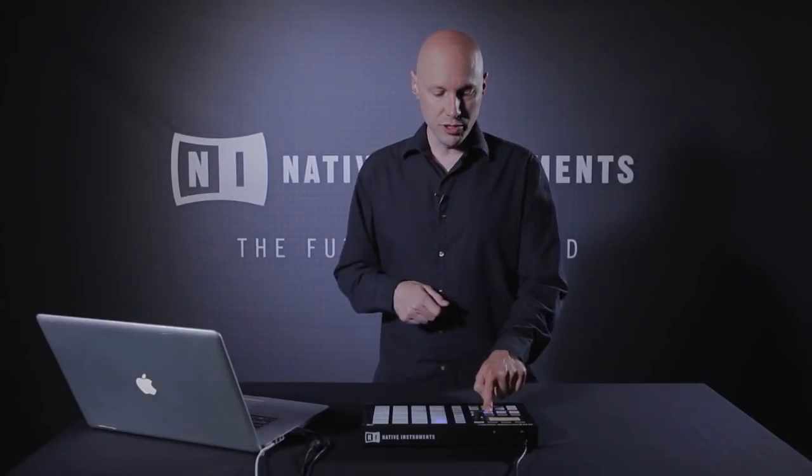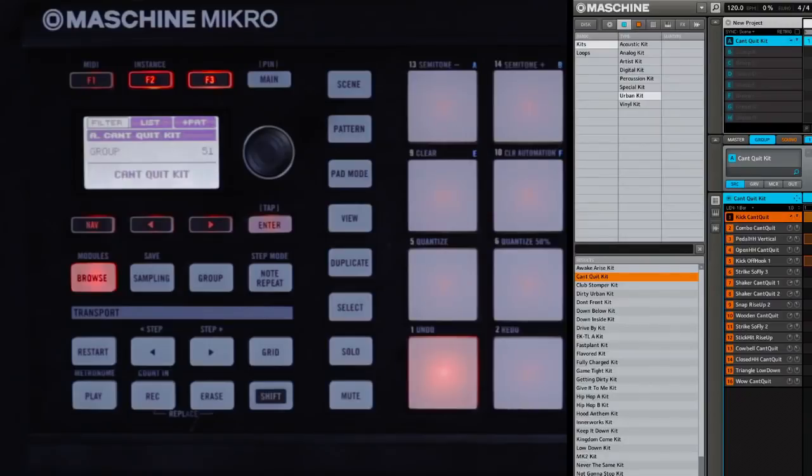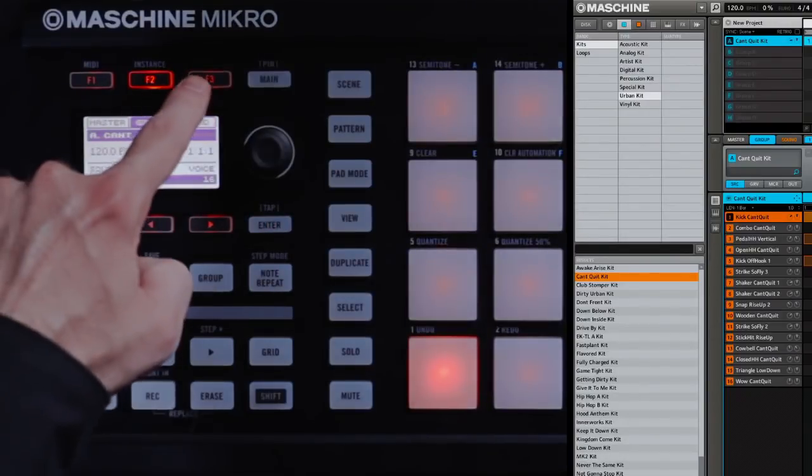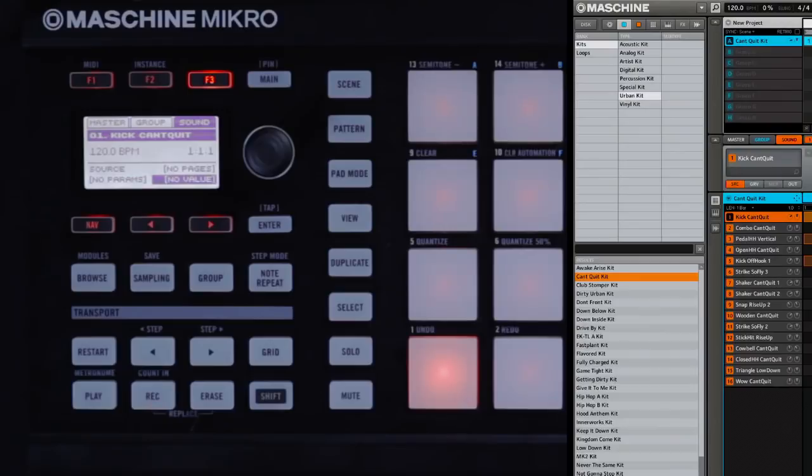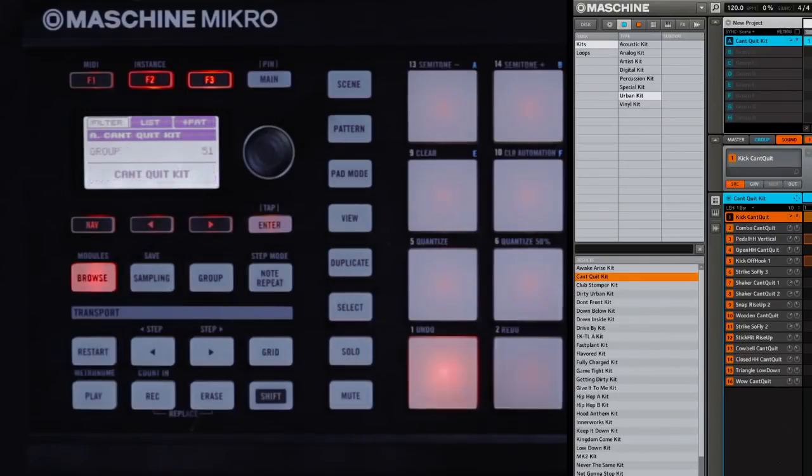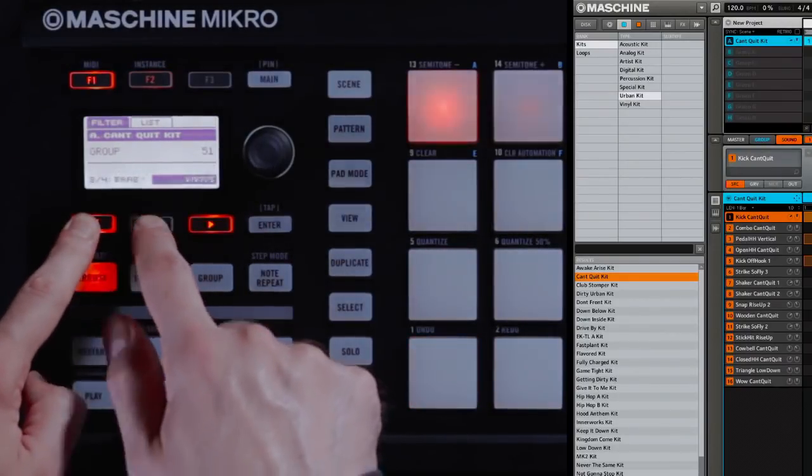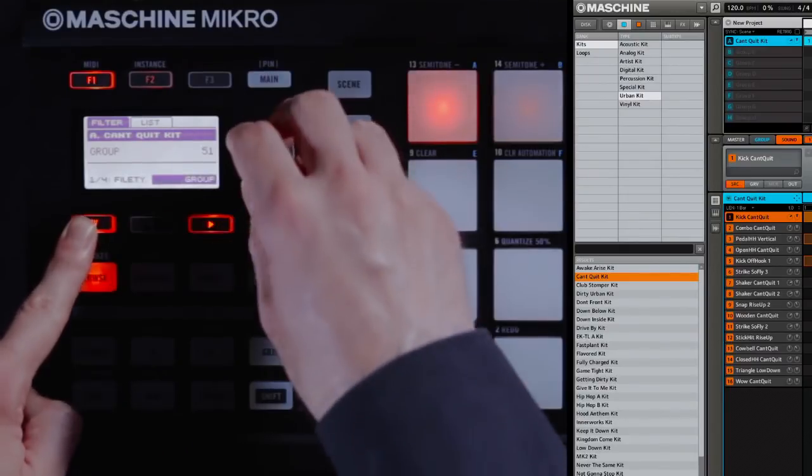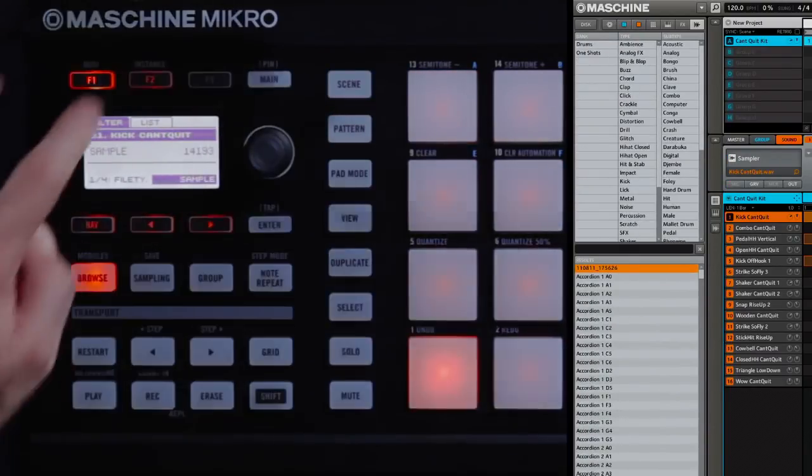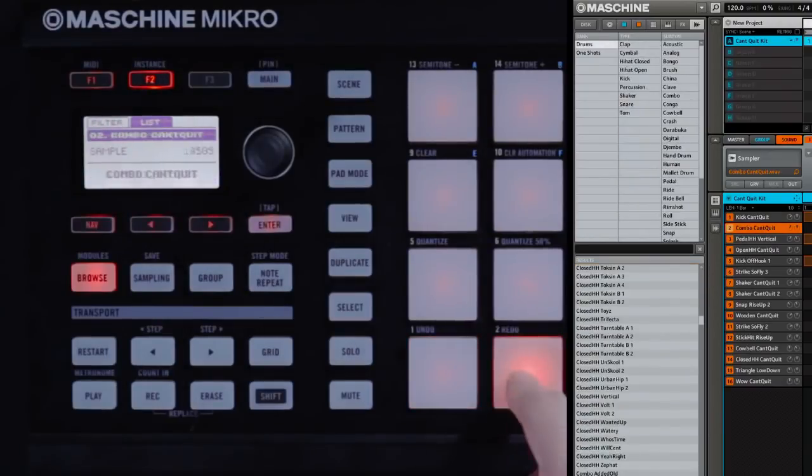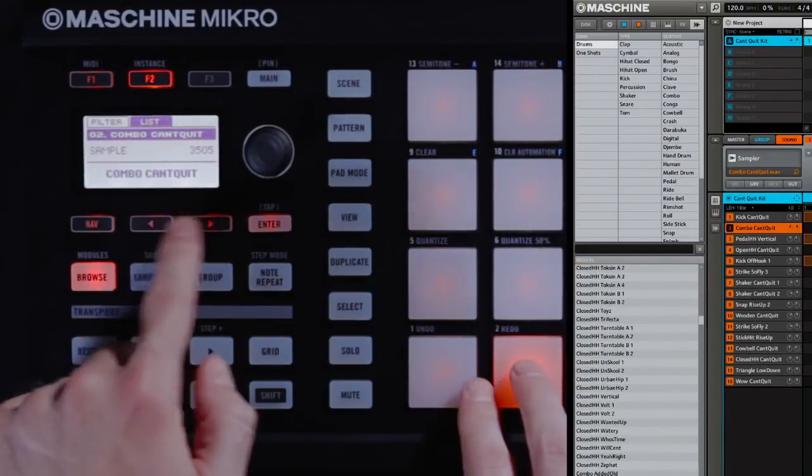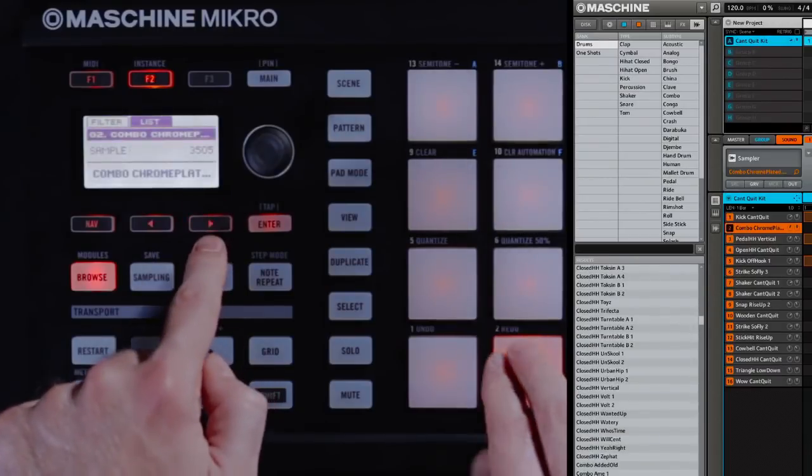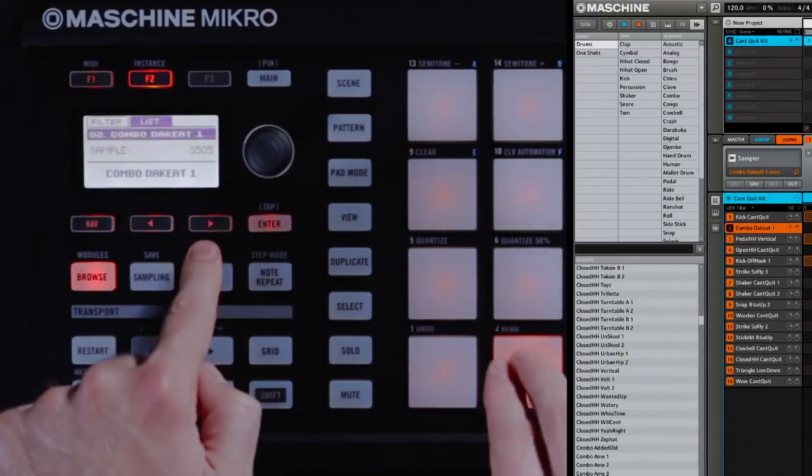What you can also do is swap out individual sounds in the kit. Do this by leaving Browse Mode and then selecting F3 to choose Sound. I'll go back into Browse Mode, go to the filter page. I'll use the arrow key to go back to the first page and change it from Group to Sample. Now, in my results list, I can press a sound and then use the left and right arrow buttons to tab through sounds.